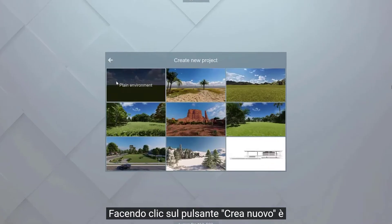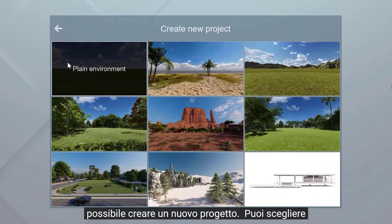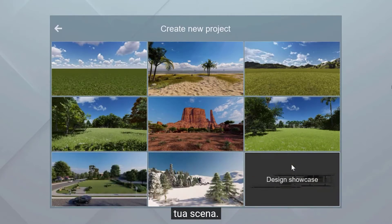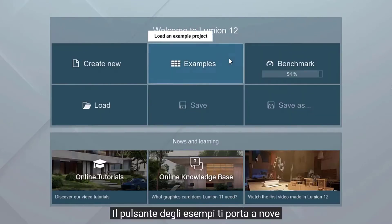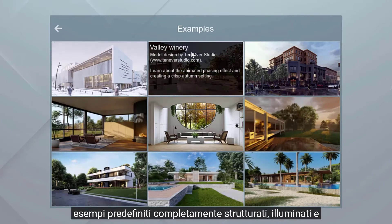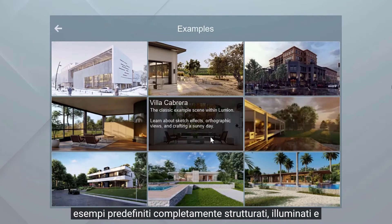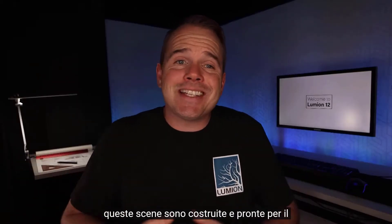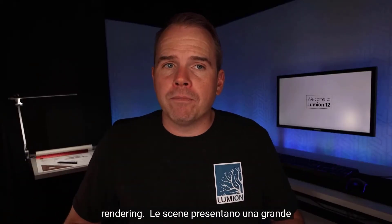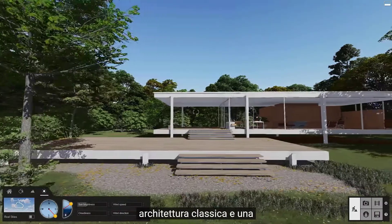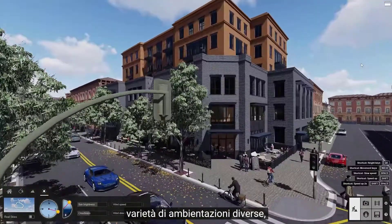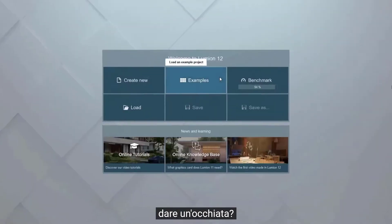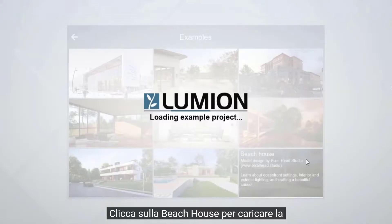Clicking the create new button allows us to create a new project. You can choose from nine pre-built environments to place your project and start building your scene. Click back. The examples button takes you to nine pre-made examples, fully textured, lit, and with several professional effects and styles already applied. These scenes are built and ready to render. The scenes feature some great classical architecture as well as a variety of different settings, and they're a great place to explore when you want to learn on your own. Click on the beach house to load the scene.